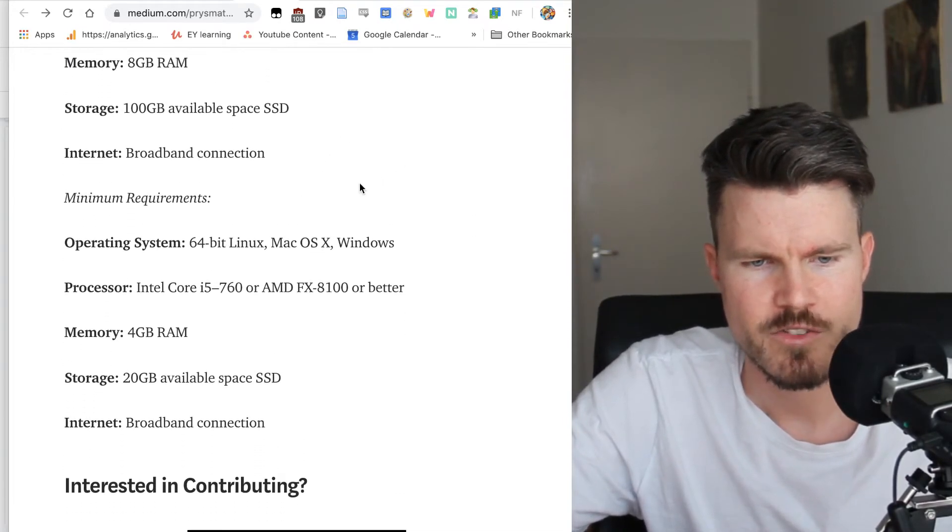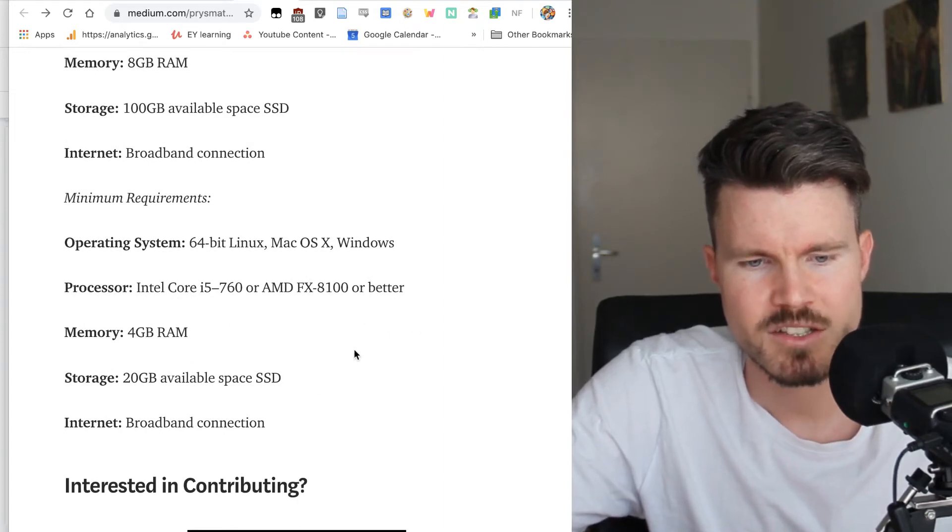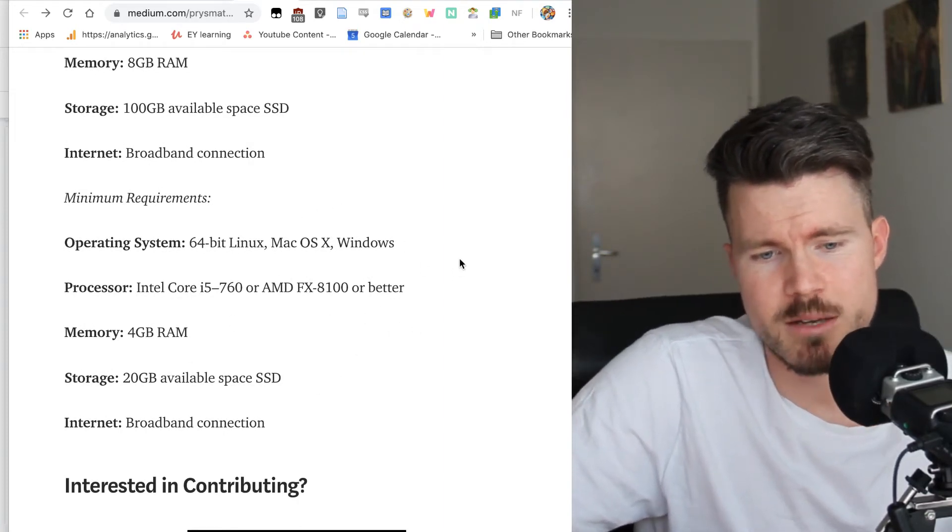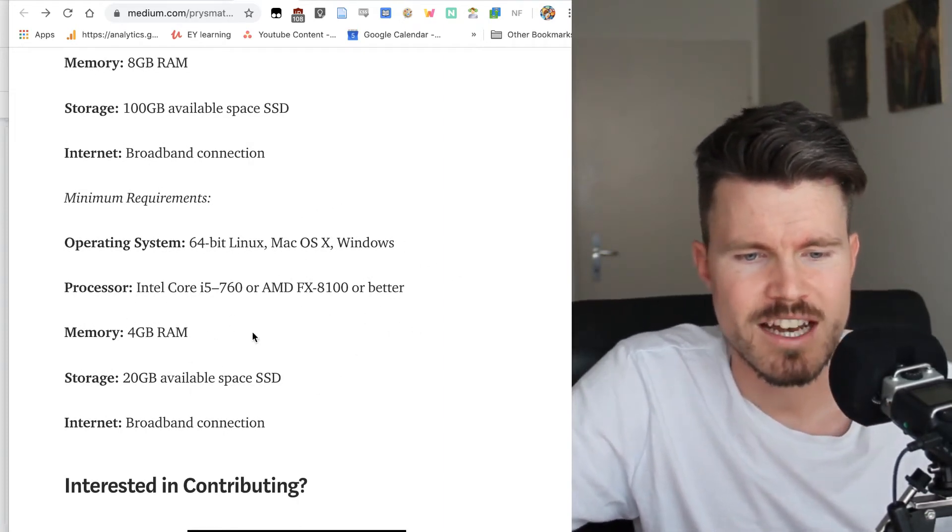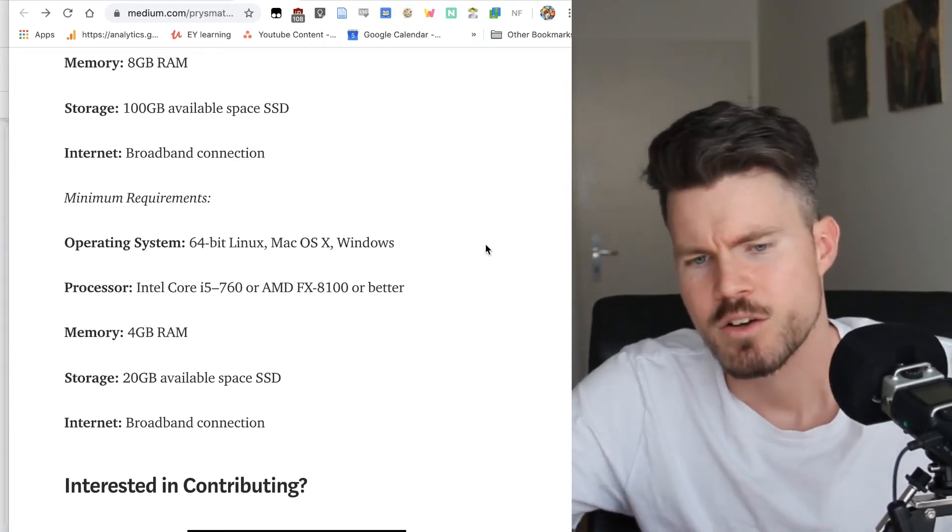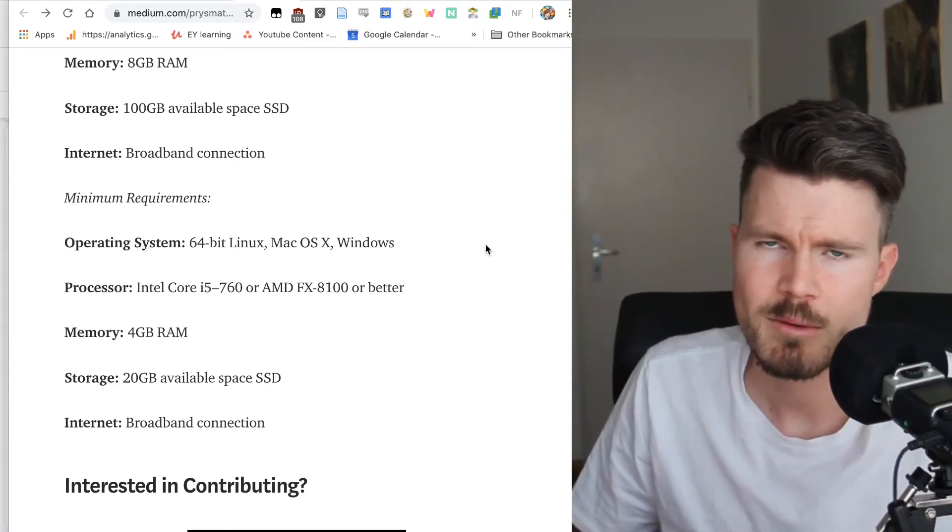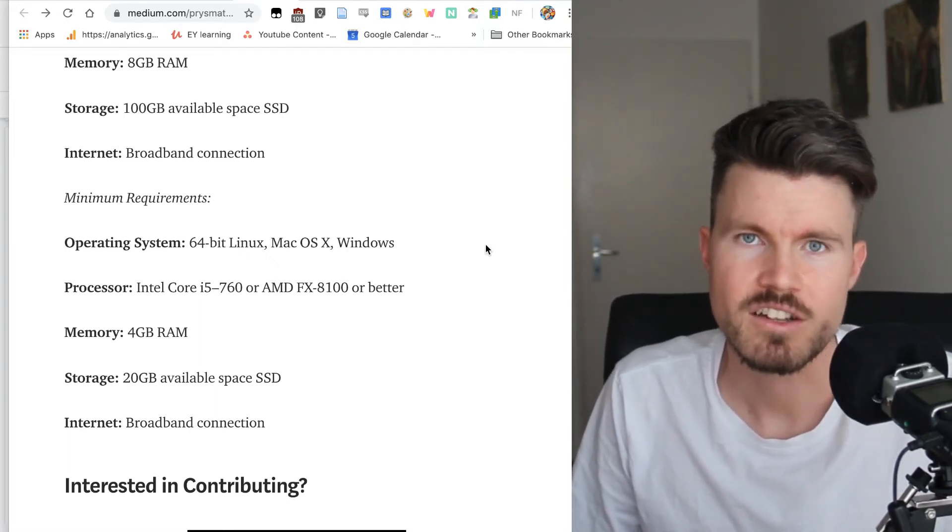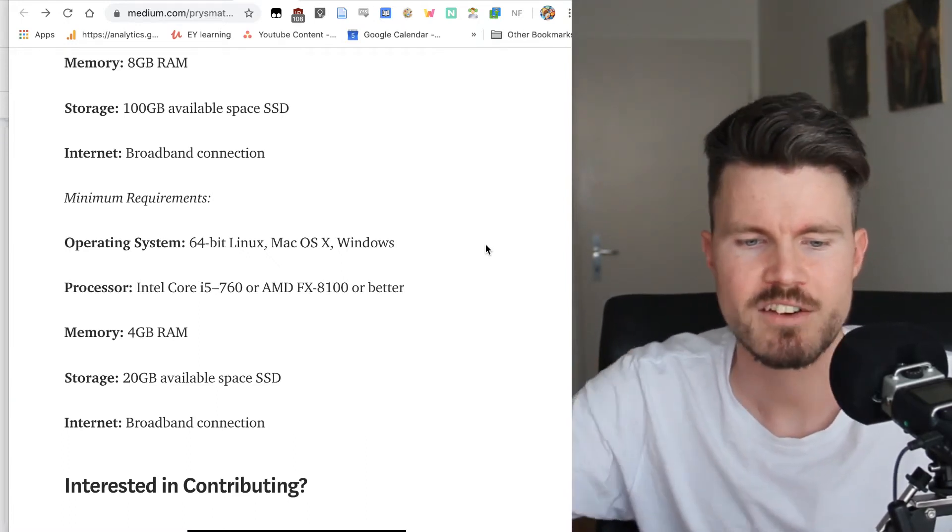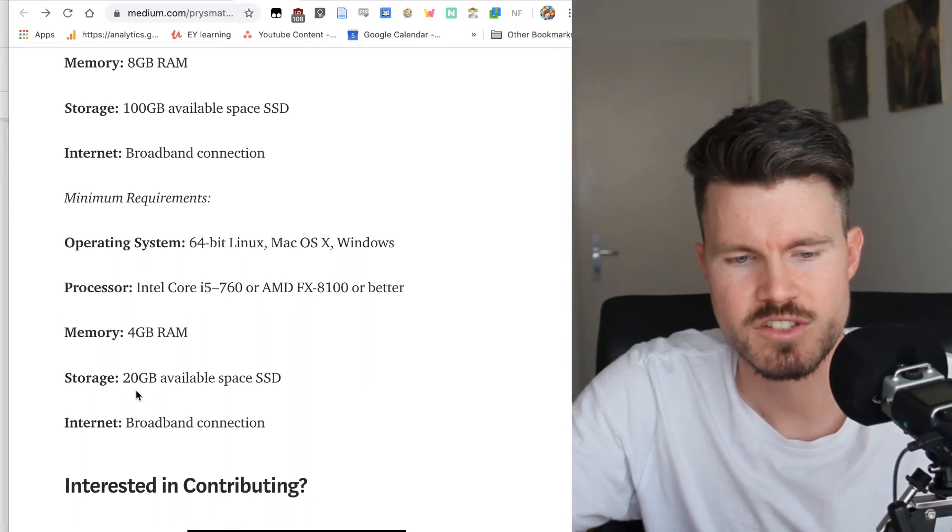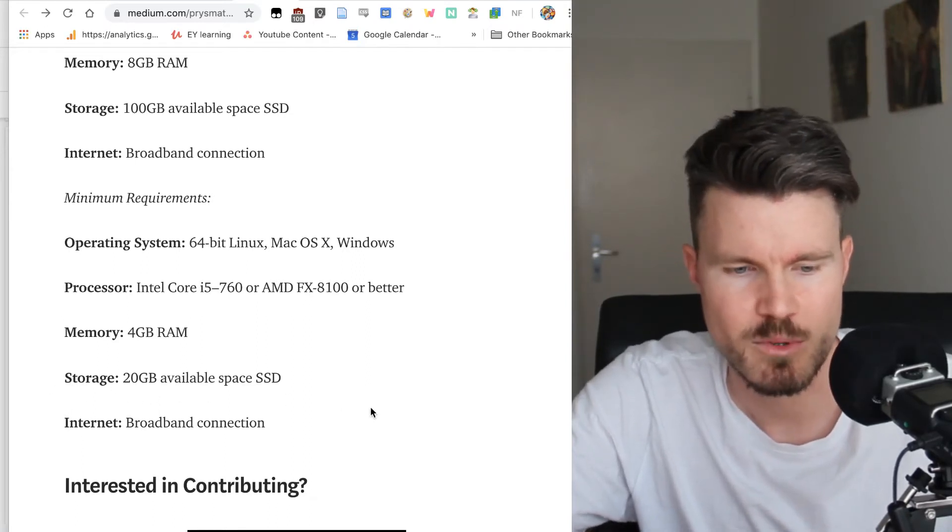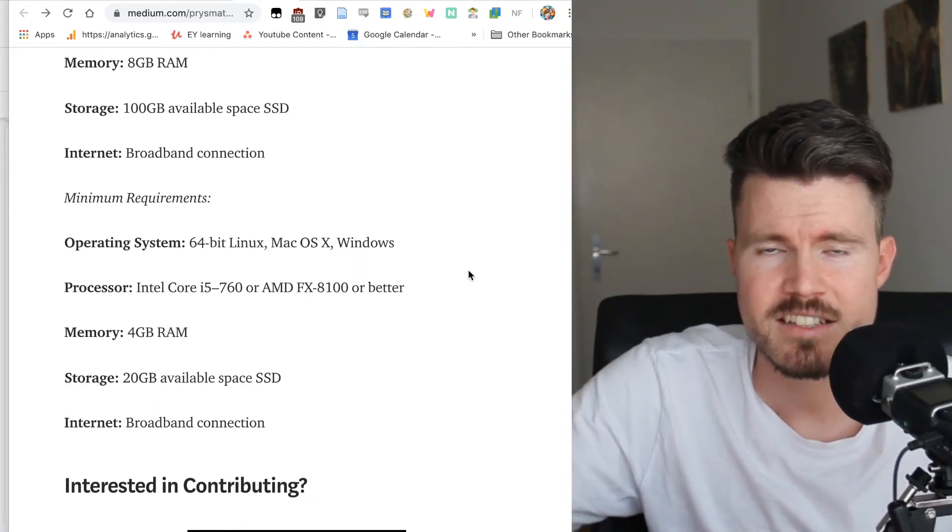You've also got the minimum requirements, which are actually great because that means with 4 gigabyte RAM and Intel Core i5, with the minimum requirements, you can even run the validator client on the Raspberry Pi. But you'd have to add an SSD because you still need 20 gigabytes of available space.